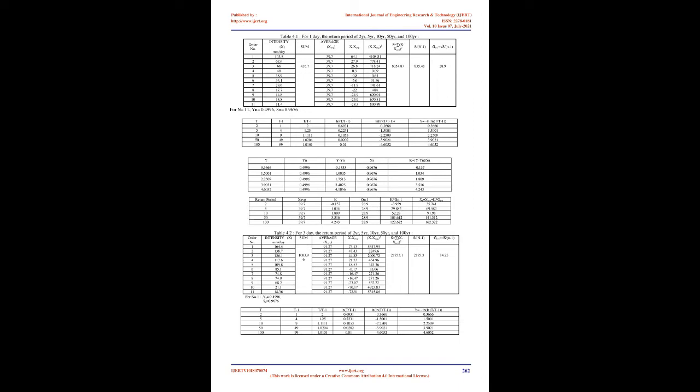Lakhimpur's climate is classified as warm and temperate. The summers here have a good deal of rainfall, while the winters have very little. In Lakhimpur, the average annual temperature is 25.0 degrees Celsius. The rainfall here averages 1,200 millimeters.